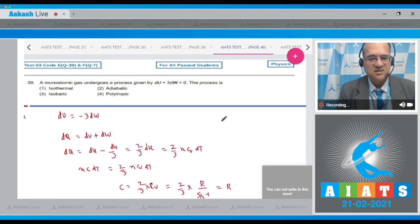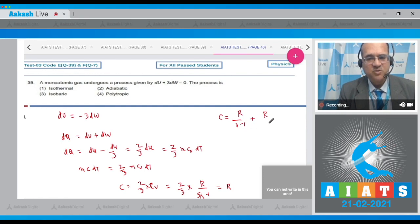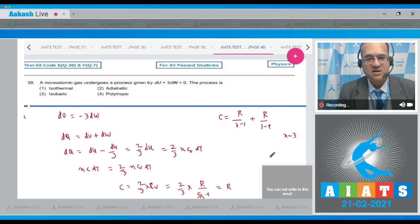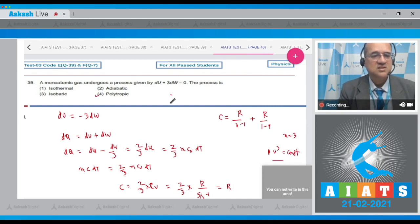Since C = R, this cannot be isothermal, adiabatic, or isobaric. Using the polytropic specific heat formula C = Cᵥ + R/(1−x), when C = R, solving gives x = 3. So this is a polytropic process with index 3, and the answer to this question is option 4.